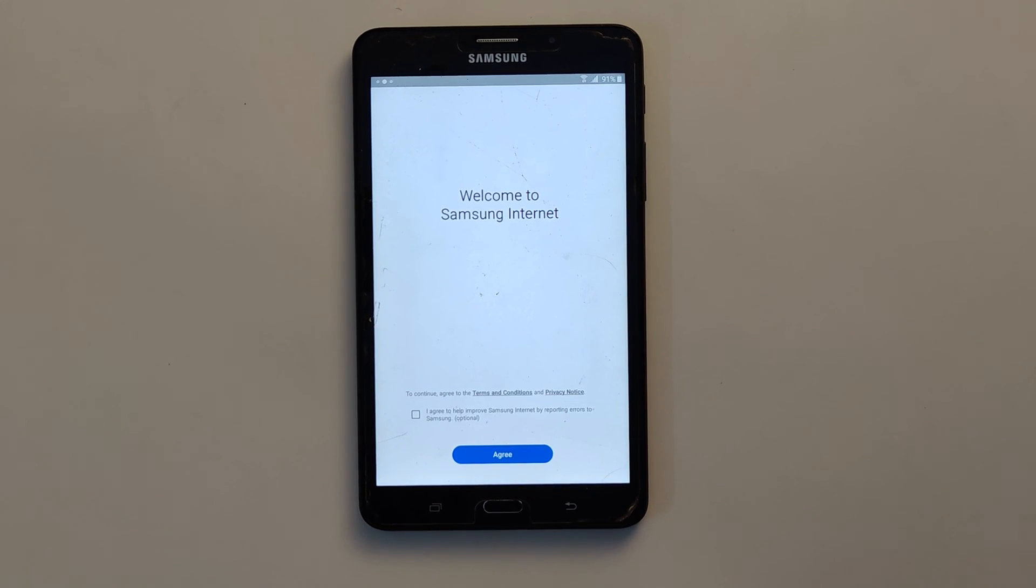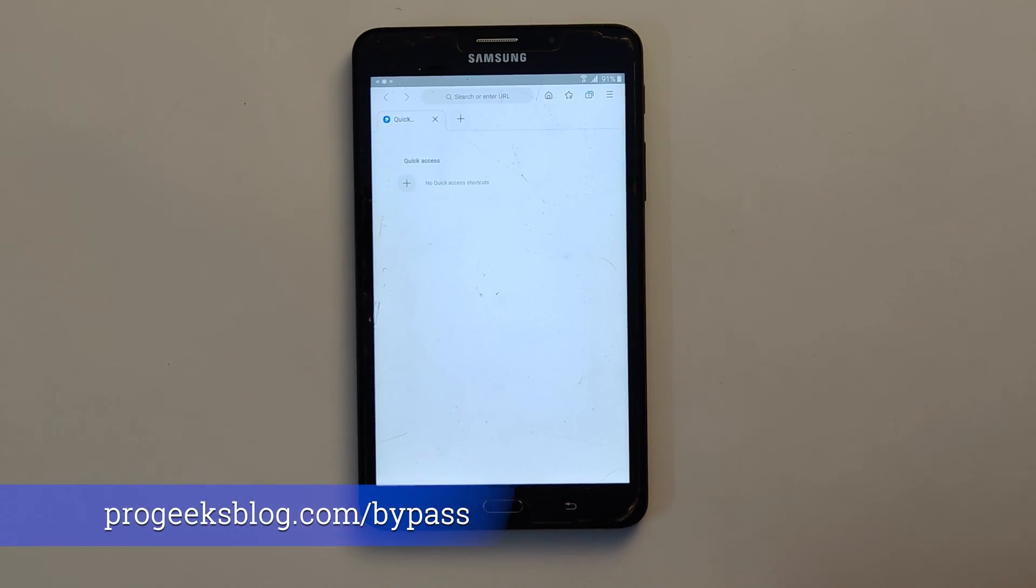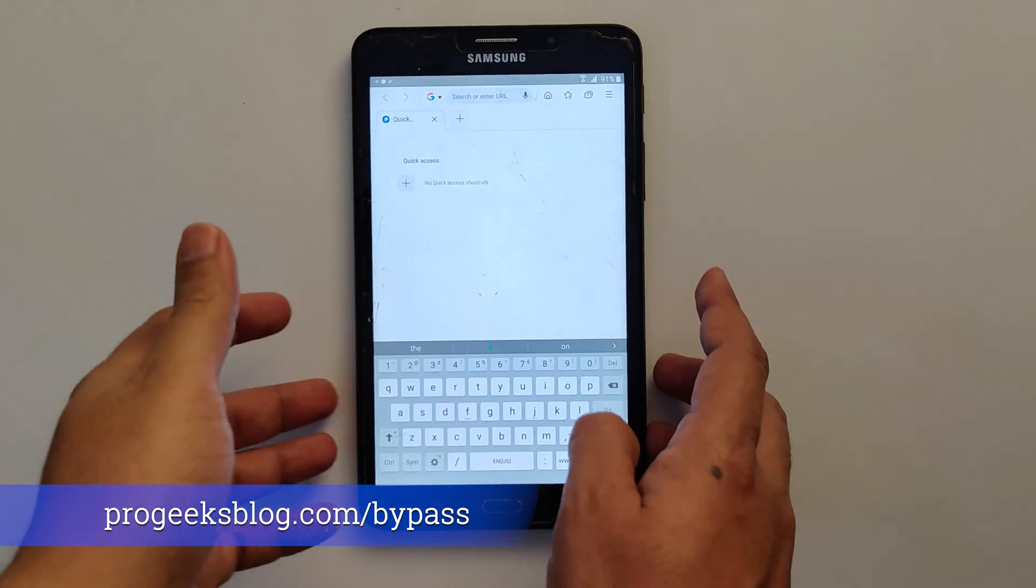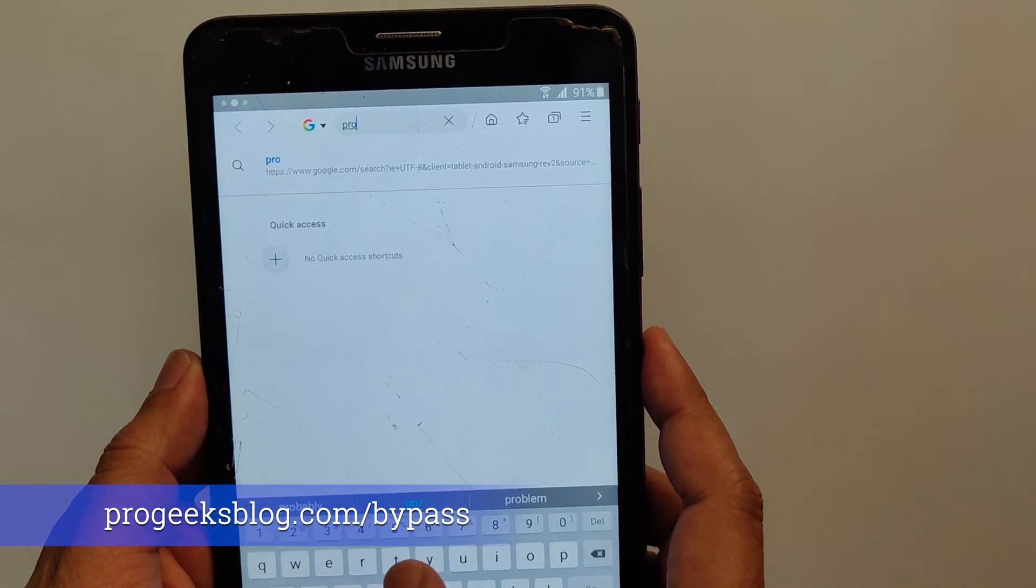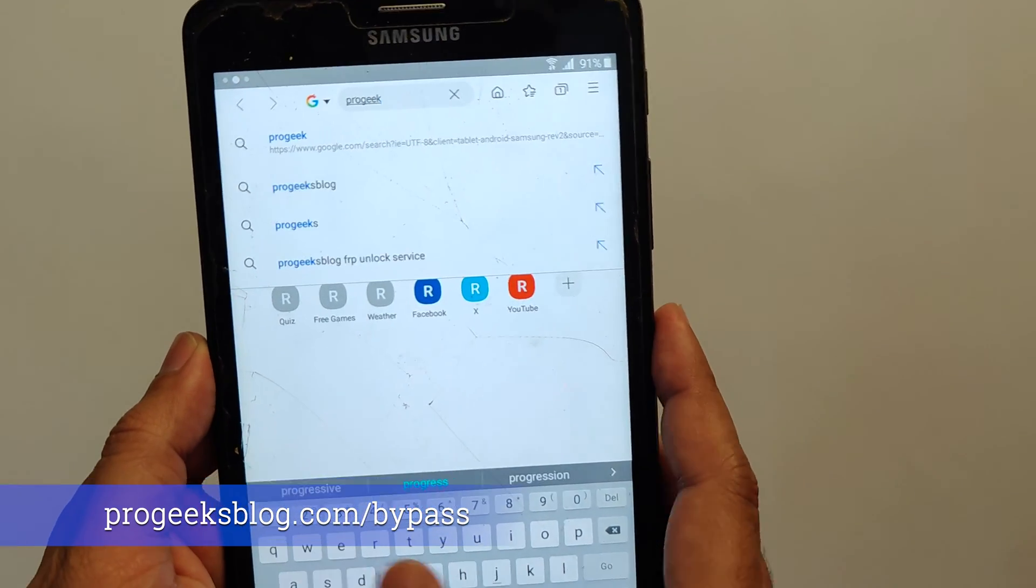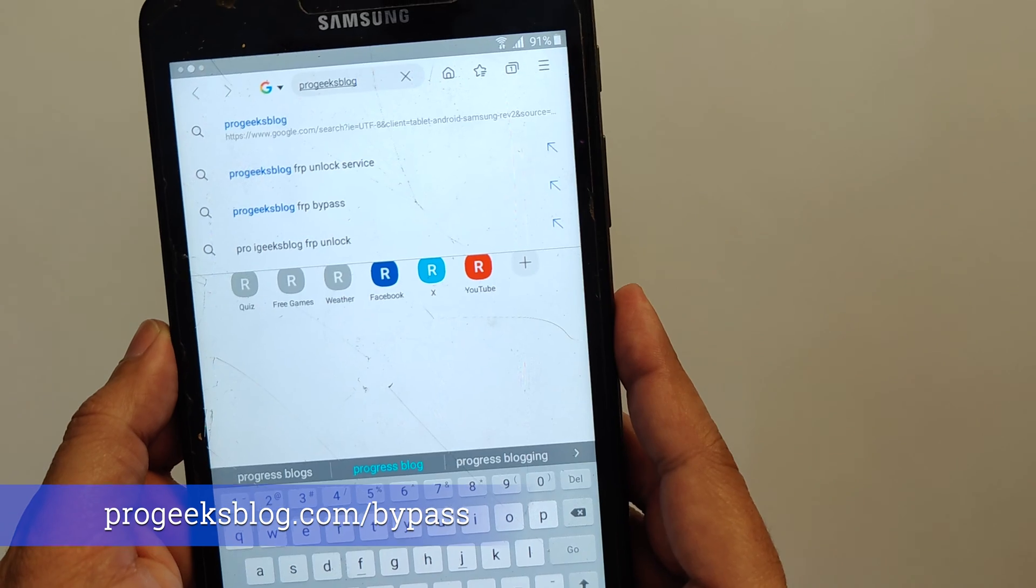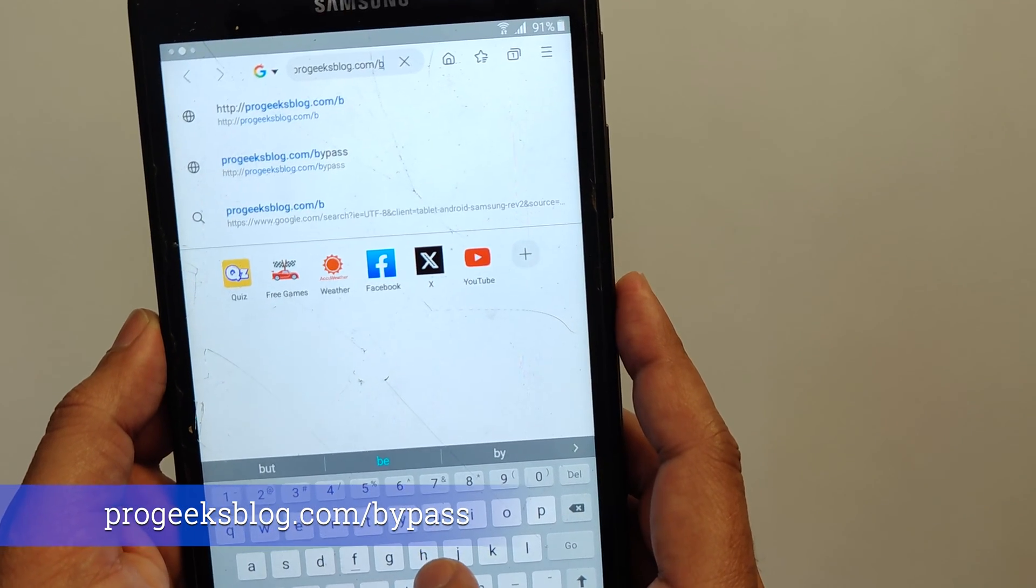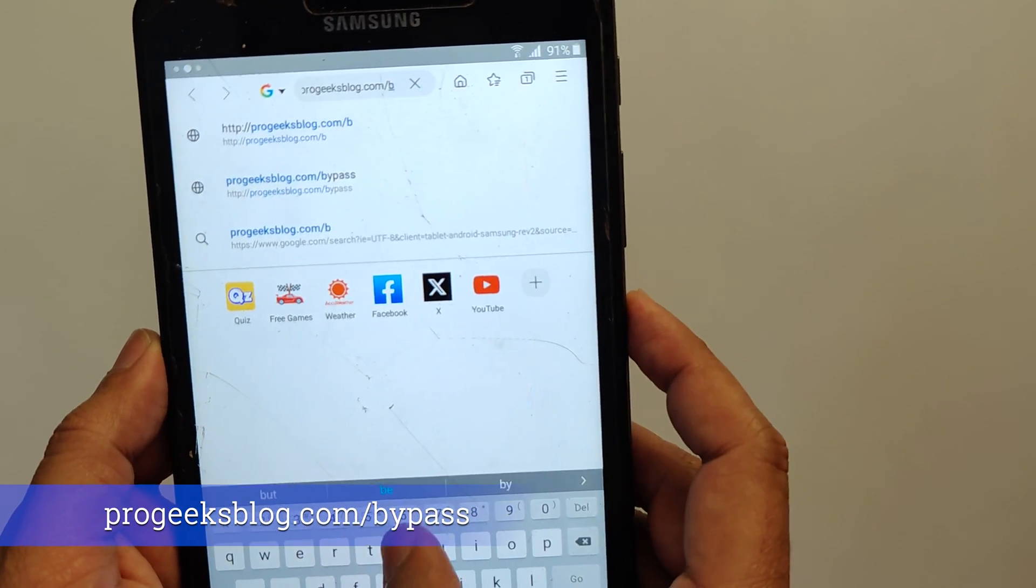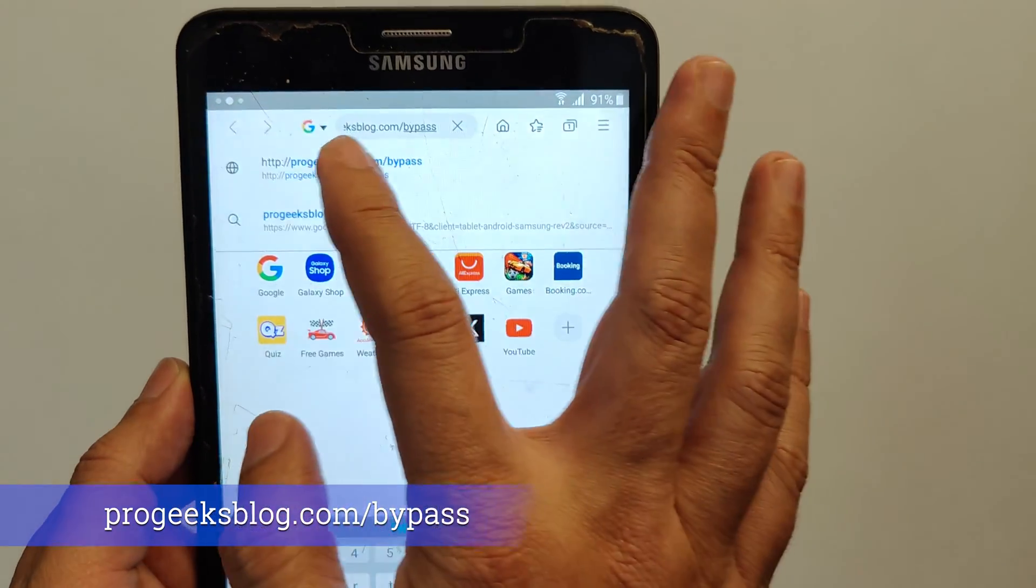Agree to the terms and conditions. Now in the URL bar type progeeksblog.com/bypass. The link is given in the description of this video and also shown on the video. From here you will download the APK file that will help us to remove the Google account that was previously synced on this device.